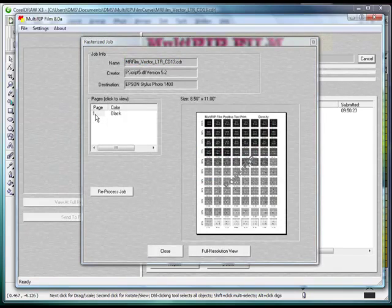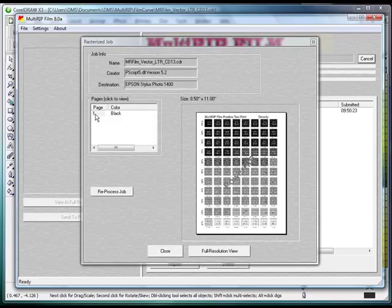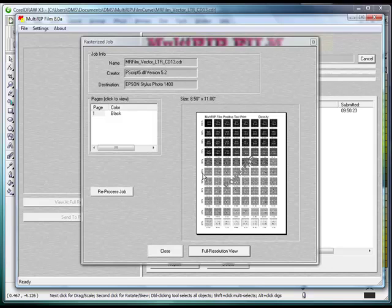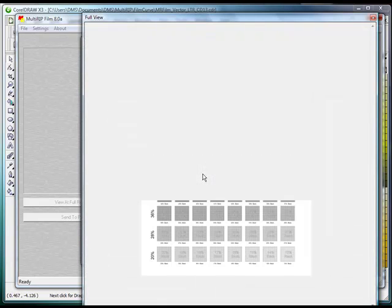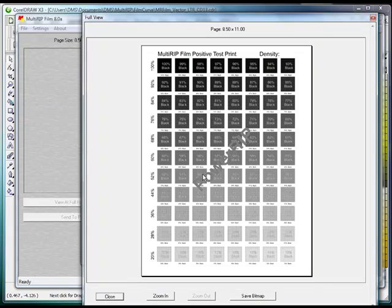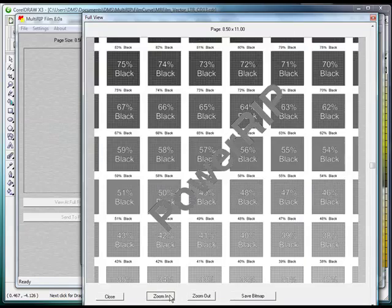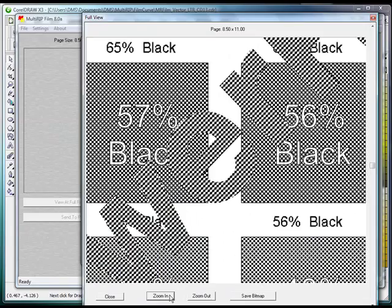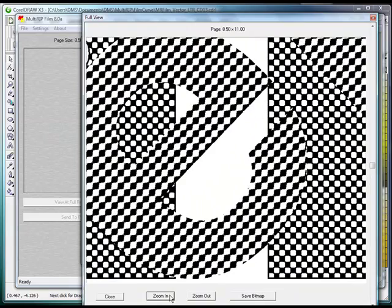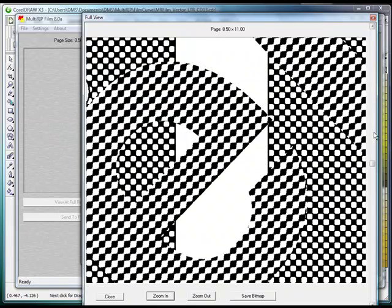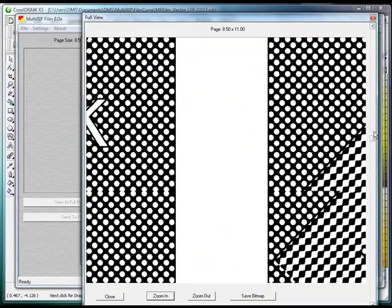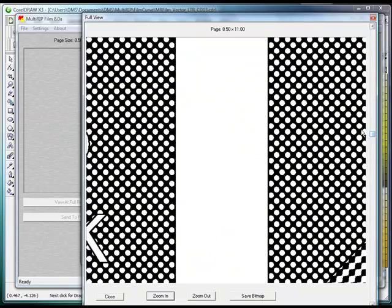You can click on the number 1 on the left-hand side. It'll bring up your actual design. If you want to view it in full resolution, click on the full resolution view. It'll give you the ability to view the actual page. You can even zoom in and look specifically at the halftones. So we can look at our round dots and continue to zoom in even more.